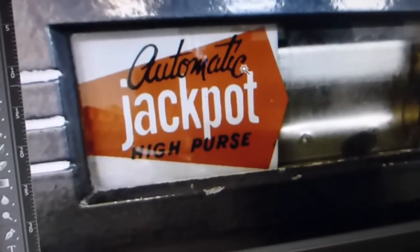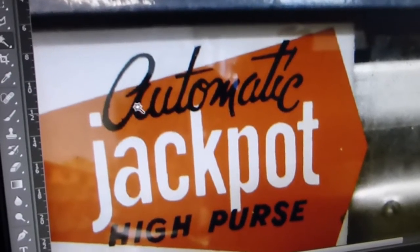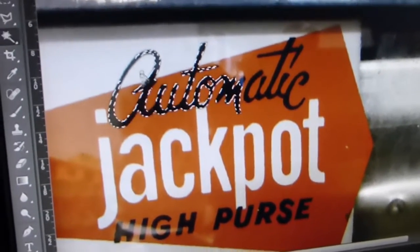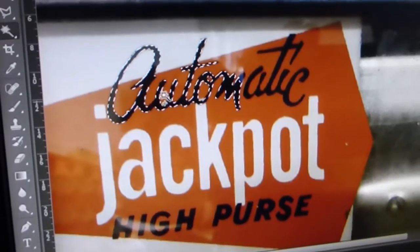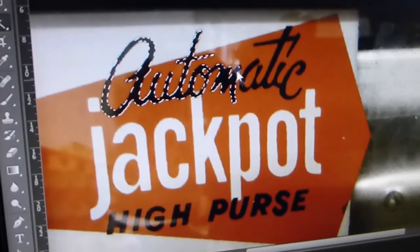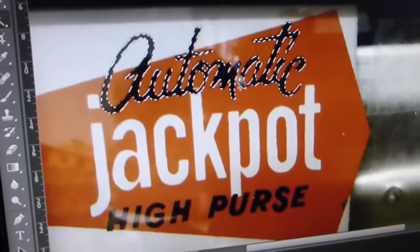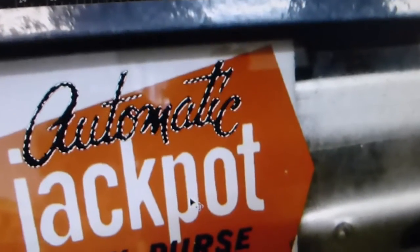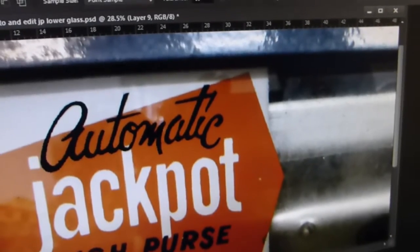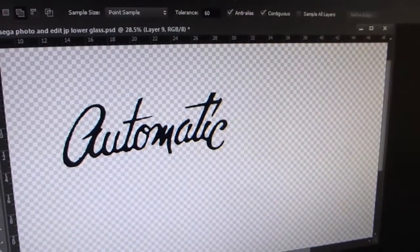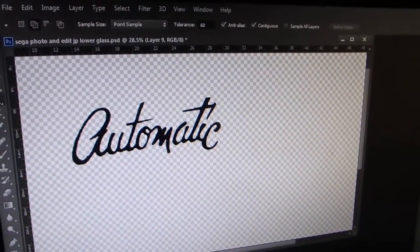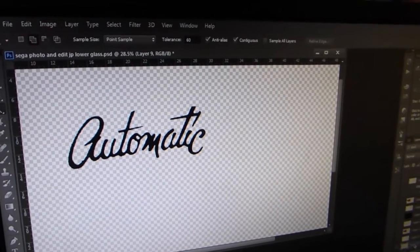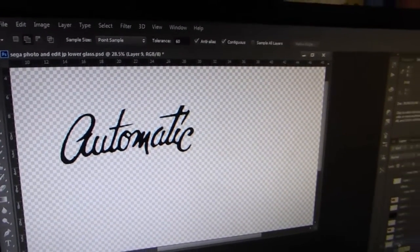Next we need to do the text. So I'm going to use one of the tools in Photoshop that allows me to select parts of this. I'm just going to select all of that. If I show you what we've actually got there, you can see it's the word automatic.